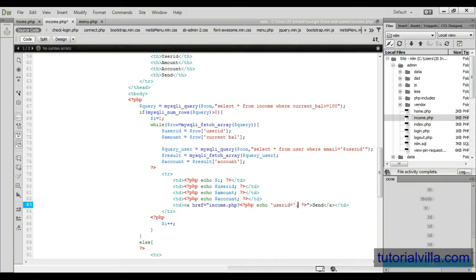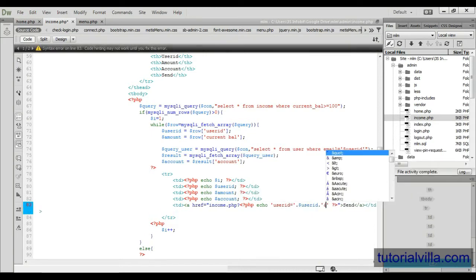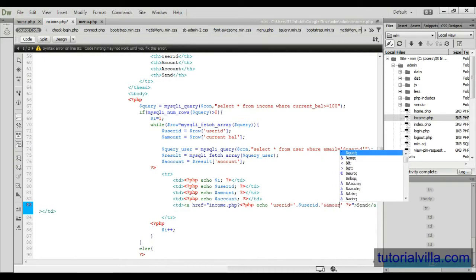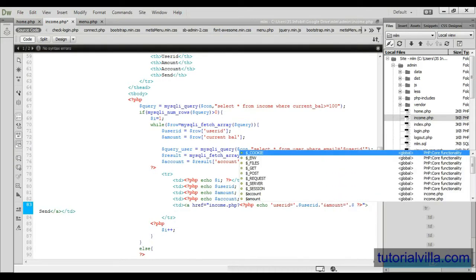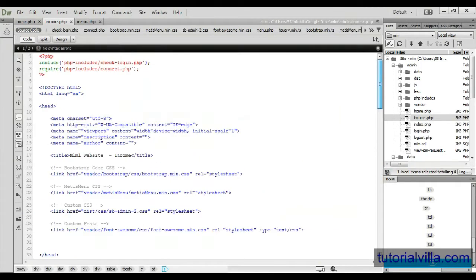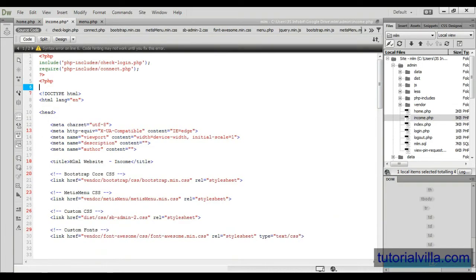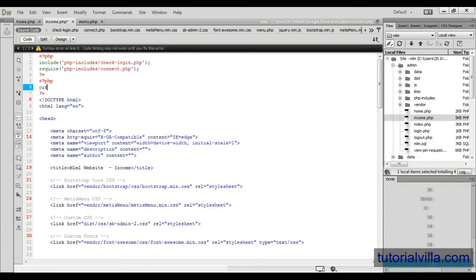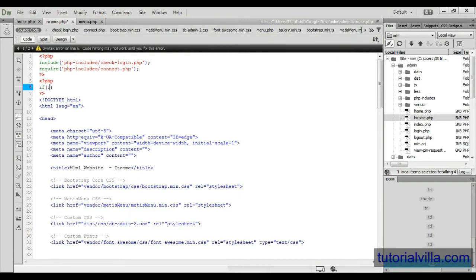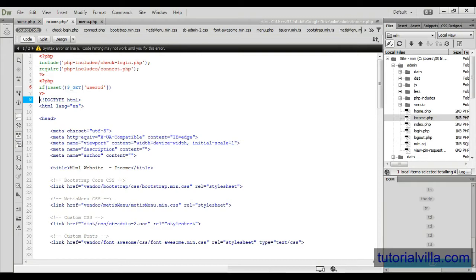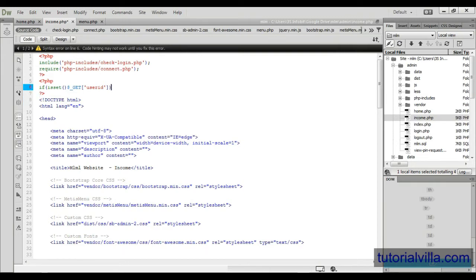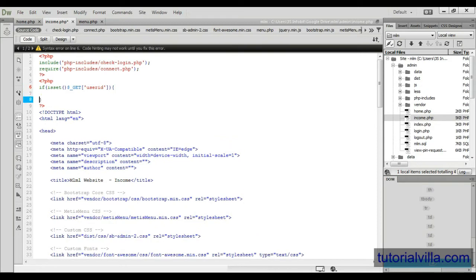And then we will code PHP code. When admin clicks on send button it will come here to check isset get user ID. It means when we have a user ID then it will come here and call this column.